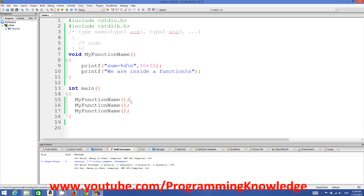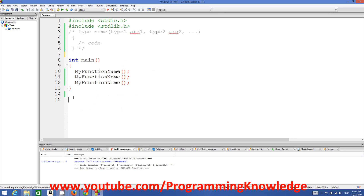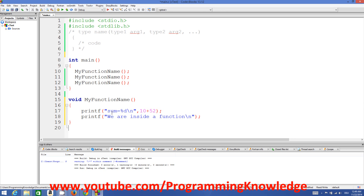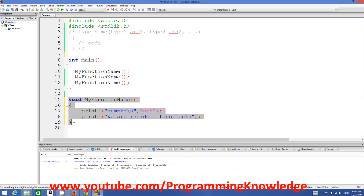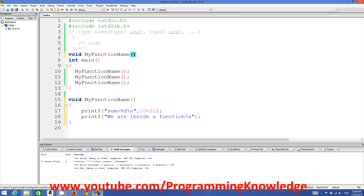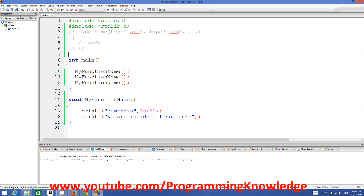Functions make your code really readable and concise — you can call a function again and again, keeping your code short and understandable. Some people also like to declare their function below the main function. There is a difference: if you want to declare your function below main, you need to prototype your function — copy the declaration and paste it above main.